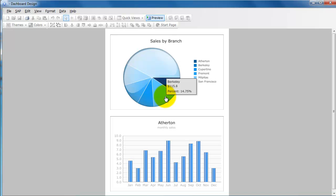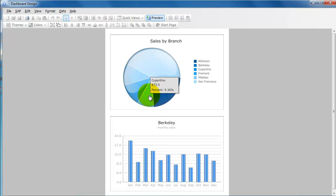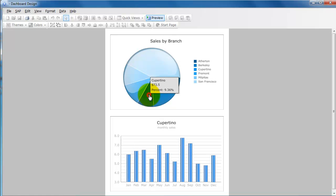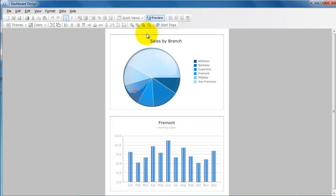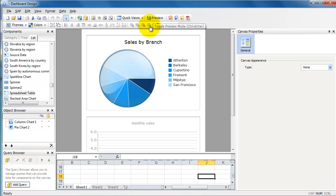Every time you click on a particular slice of the pie, you're going to see further breakdown details or further details broken down here, and it's showing monthly sales of whatever branch you have selected. Let's get out of the preview mode first.